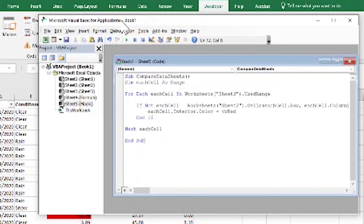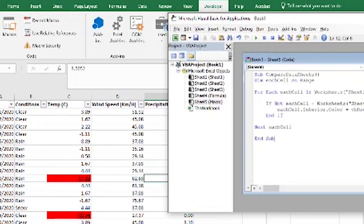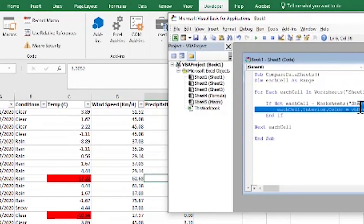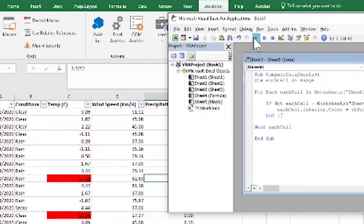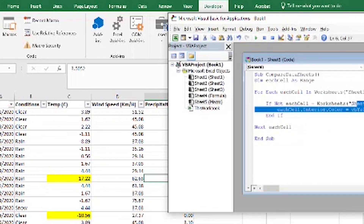We click Play and it highlights differences in red — or we can change it to yellow. You have the code right here as a reference, and I'll make sure to paste it in the comments below so you can just copy it, edit it to your liking, and keep on using it.